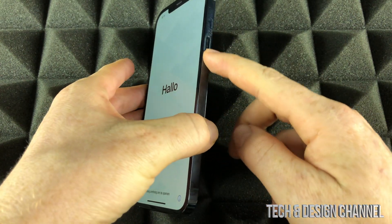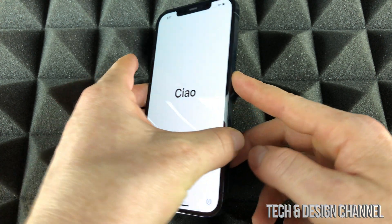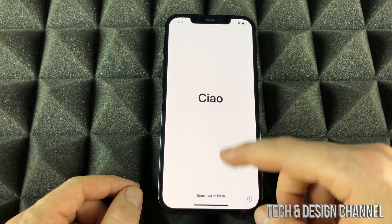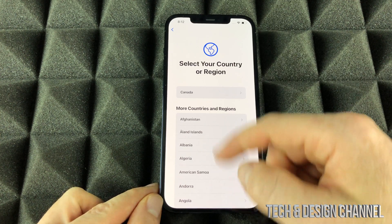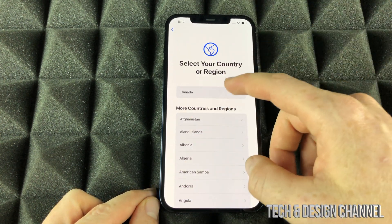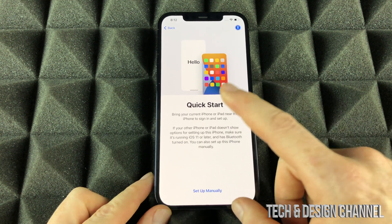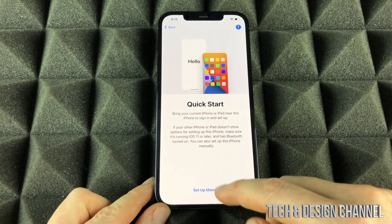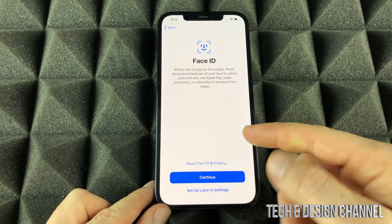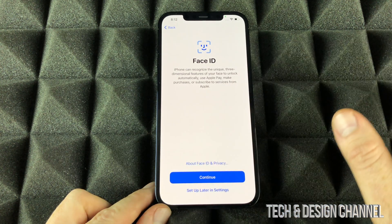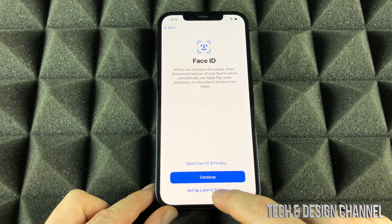As soon as you turn on your iPhone, just by pressing this button, you're going to see an Apple logo. It's just going to load up, and after that you're going to see all of this. Just swipe up, choose your region — it can be any that you like, choose Canada for now. We're not going to do a Quick Start because we're not importing anything, so select Set Up Manually down below. For Face ID, do not set it up — we're going to set that up later in Settings.